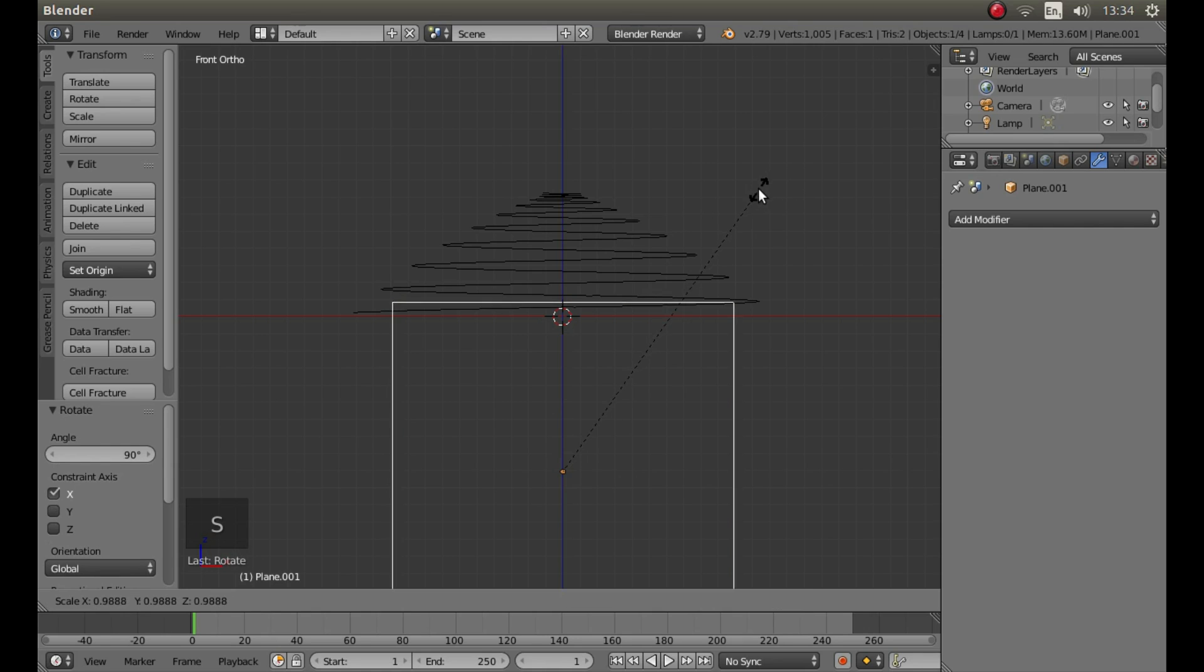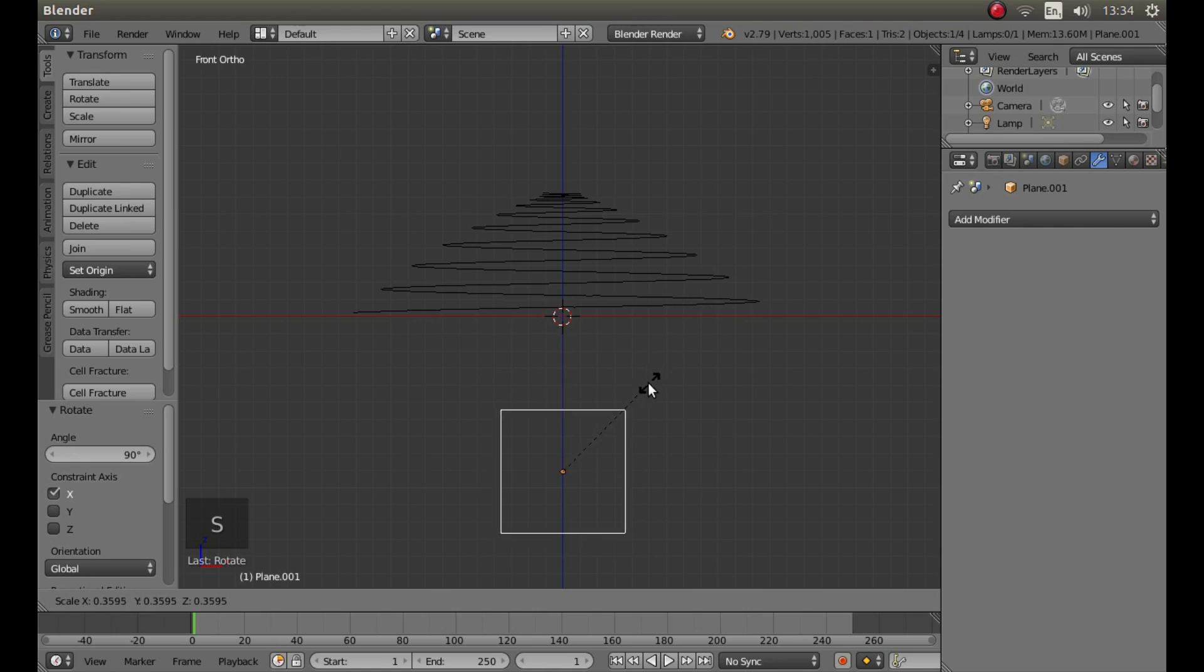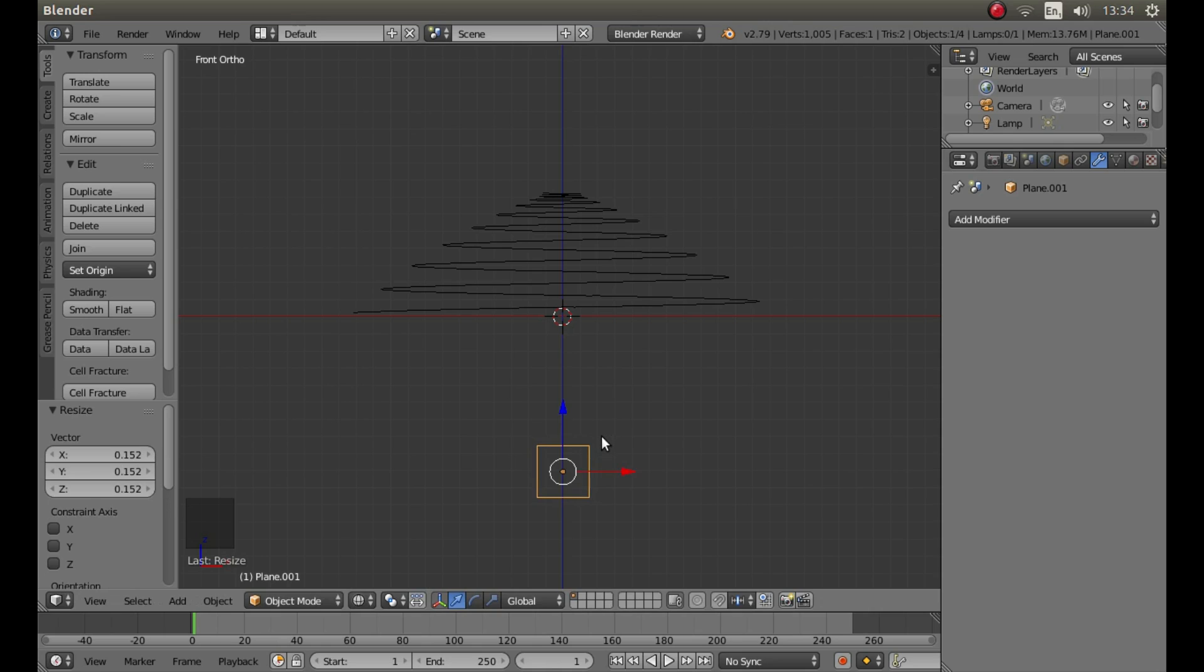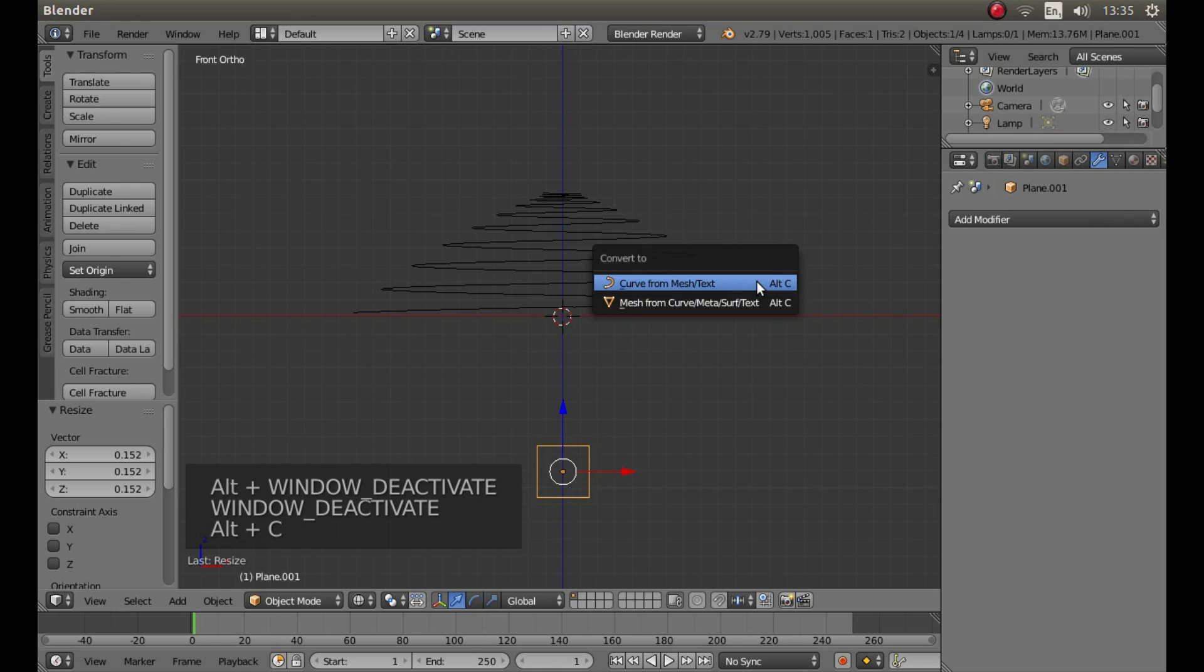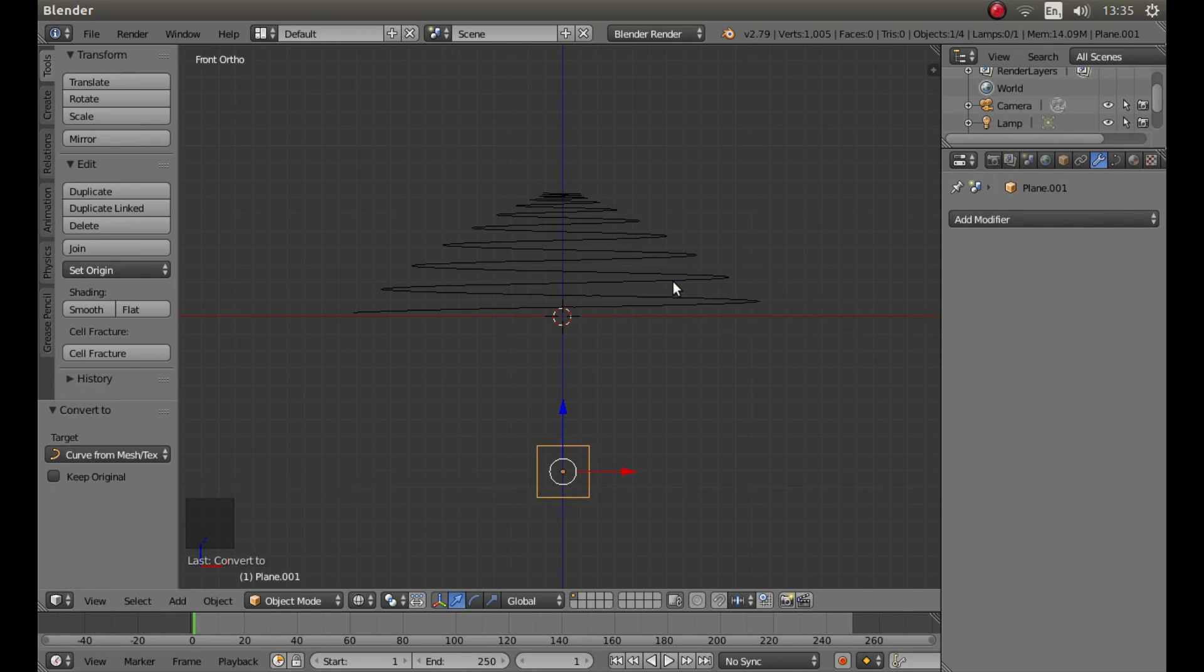Press S, move your mouse and just reduce it in size. The main reason I've dragged this down is because this makes it easier to see. You don't want it in the middle of this coil. With the square still selected, as we did before, hold down Alt C and left click on Curve from Mesh Text.